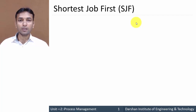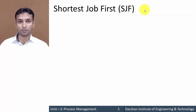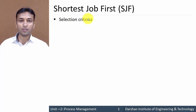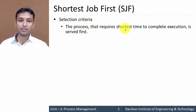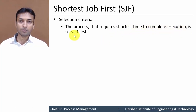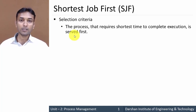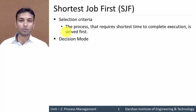In this video we will learn about Shortest Job First (SJF) scheduling algorithm. The selection criteria is: the process that requires the shortest time to complete its execution is served first, or we can say the process that requires minimum time to complete its execution is served first.